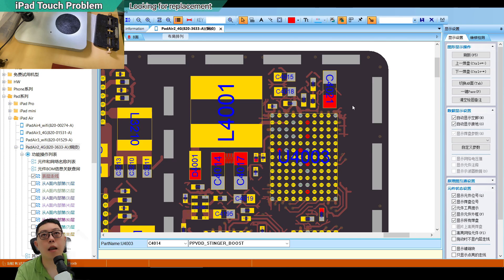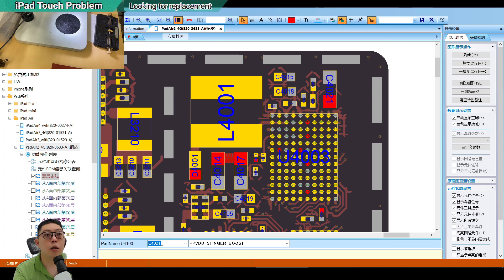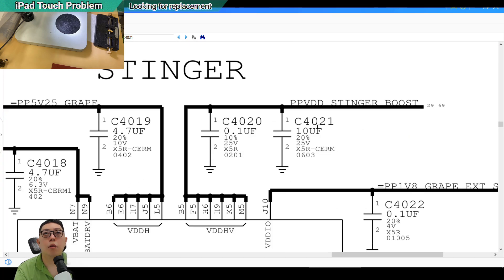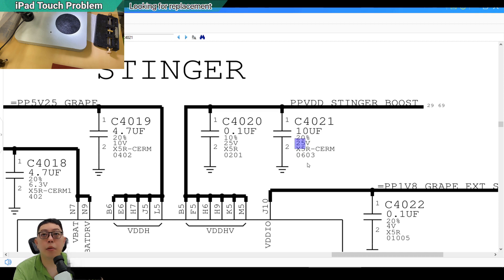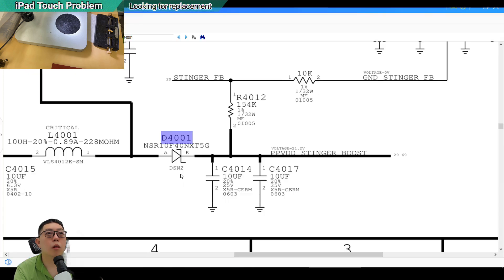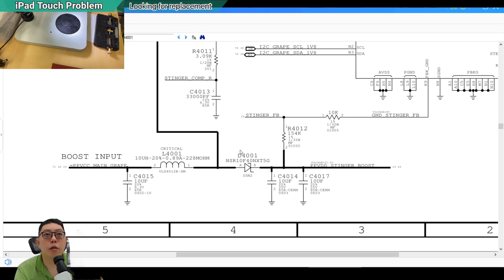Look at the schematic — this is the part I need to replace. You cannot just put a random part on there or the same problem will happen again. Search for part C4021 in the A2 schematic — it is 25V, 20% tolerance, 10uF. I can get this from a backlight circuit because backlight circuits are high voltage and usually have something similar. For the diode D4001, that's easy — just get a backlight diode, as long as it can stand at least 20 volts.